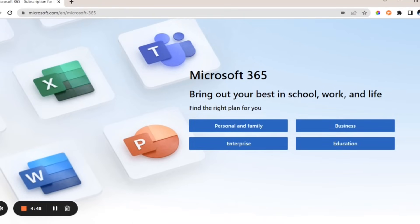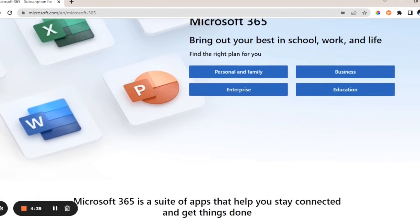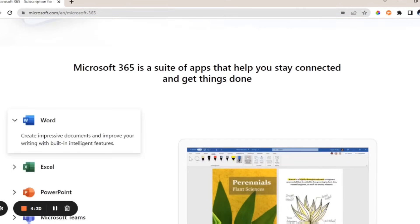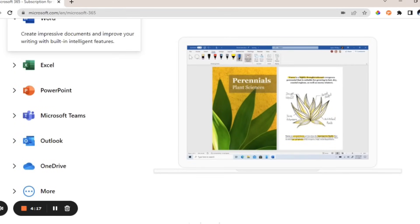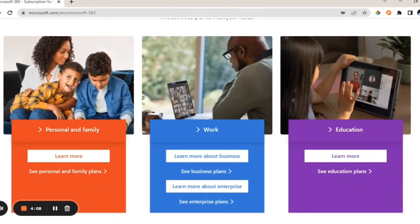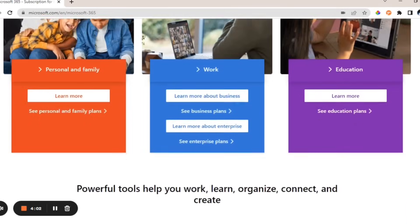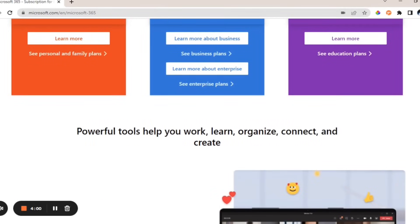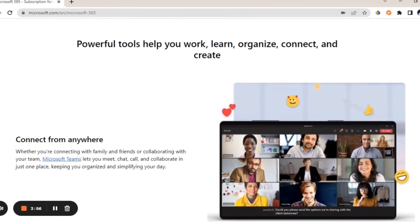Microsoft Office 365 is the latest version of the Microsoft Office suite. It comes with apps such as Microsoft Word, Publisher, PowerPoint, Excel, and OneNote — basically a collection of different productivity apps. This version comes with a lot more functionalities than the others, and it automatically saves and backs up all your documents online as you work on them.